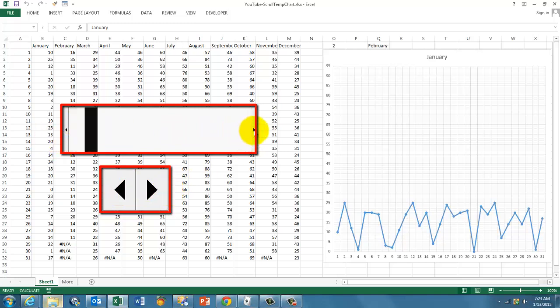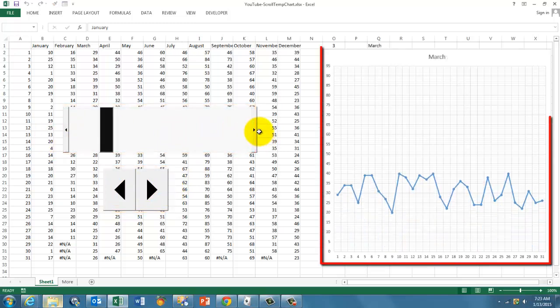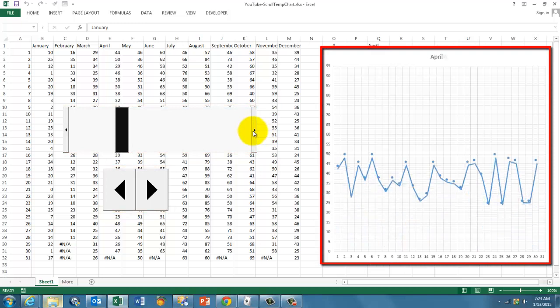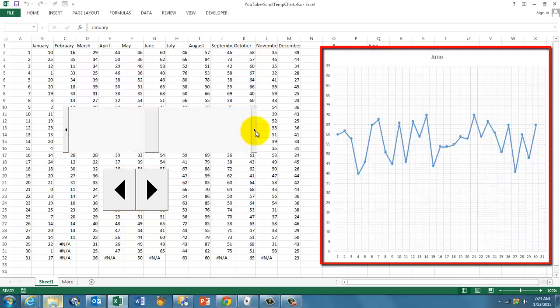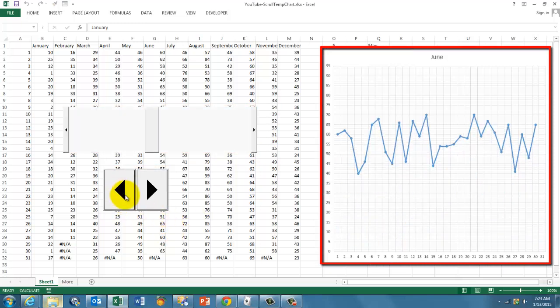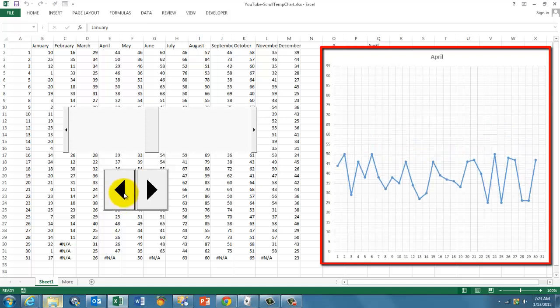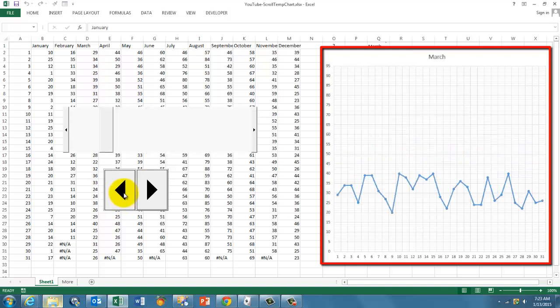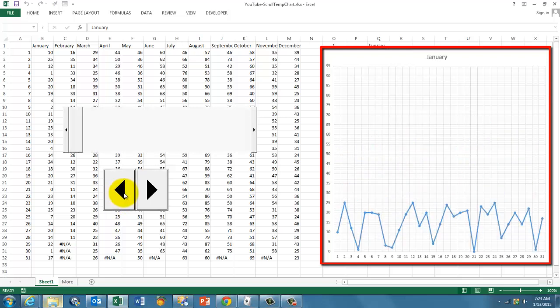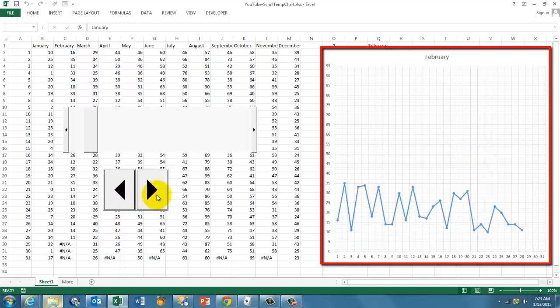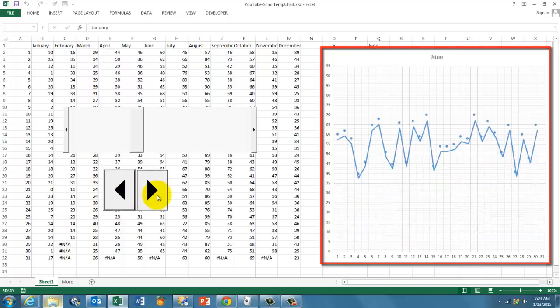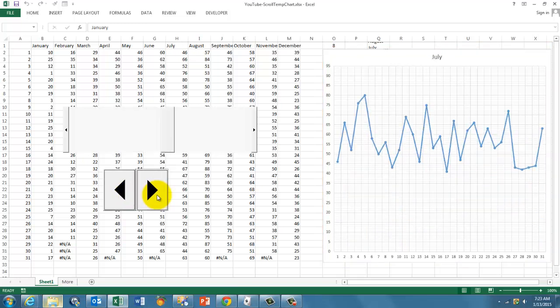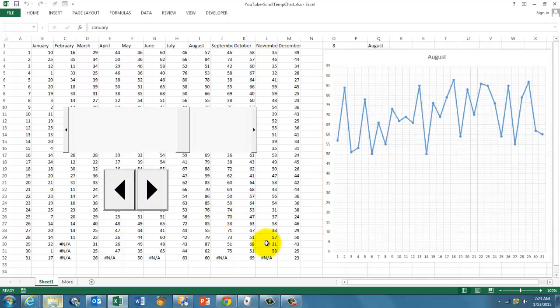If I use the scroll bar, you will see that it shows you the next month. You can do something similar with a spin button, and it will go from month to month or from column to column and show you everything. How did we do that?